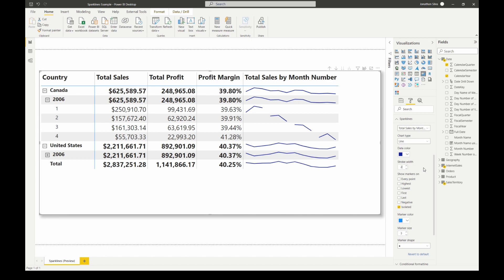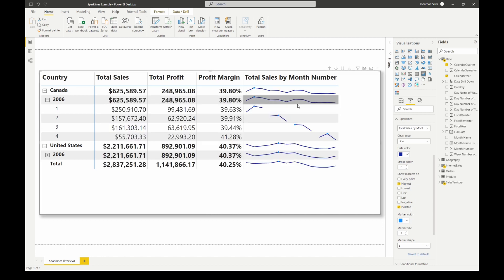Another option we now have is where we want to show these markers. Do we want to keep it and just show every single point. Now as we know, because we chose month as our X-axis here, each point on this line represents a different month. We can also say we don't want to see every month specifically, maybe we want to see the highest point within either the entire year or each quarter as we broke it down. Or if I don't want to see the highest, I can see the lowest, or I can see the first, the last, or any negative numbers. We can also see a combination of them. Maybe I want to see the highest and the lowest.